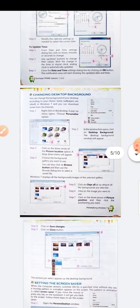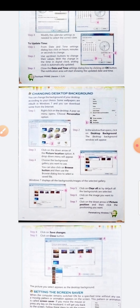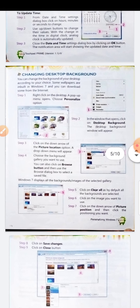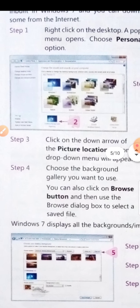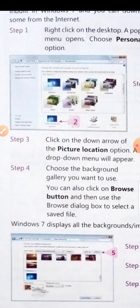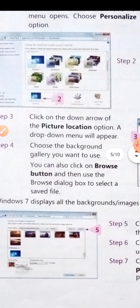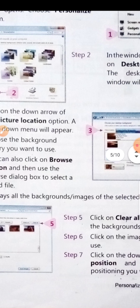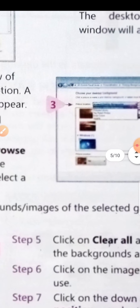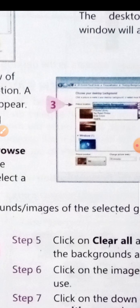Step 2: in the window that opens, click on 'Desktop Background'. Step 3: click on the down arrow of the picture location — a drop-down menu will appear. You can select whichever location you want from this list.